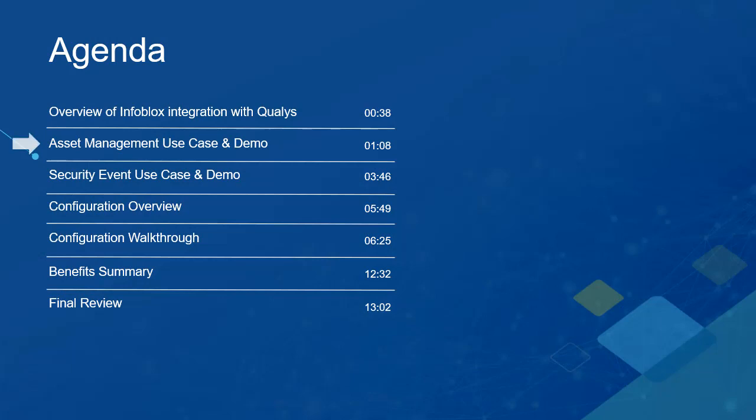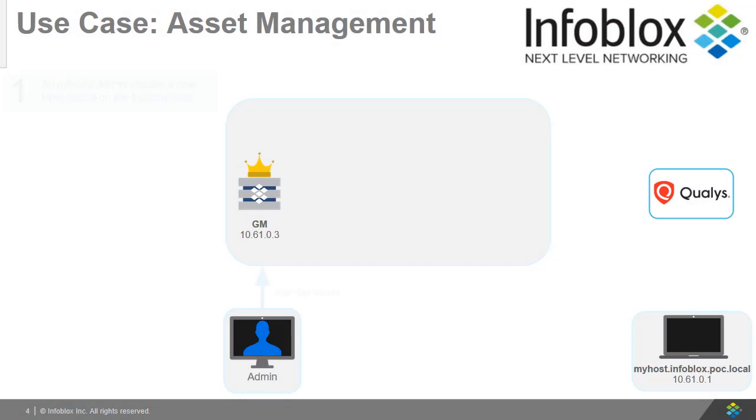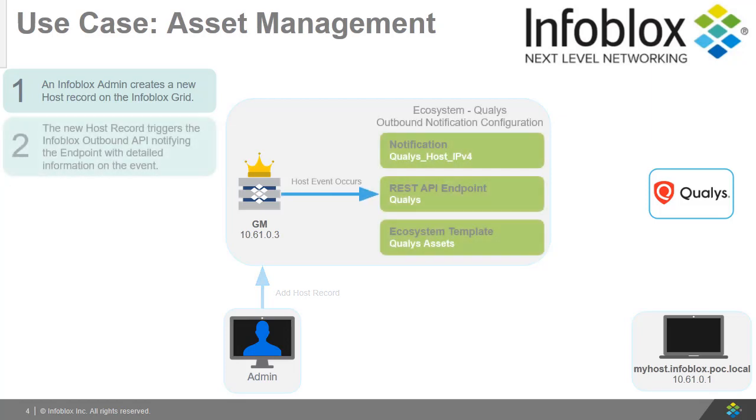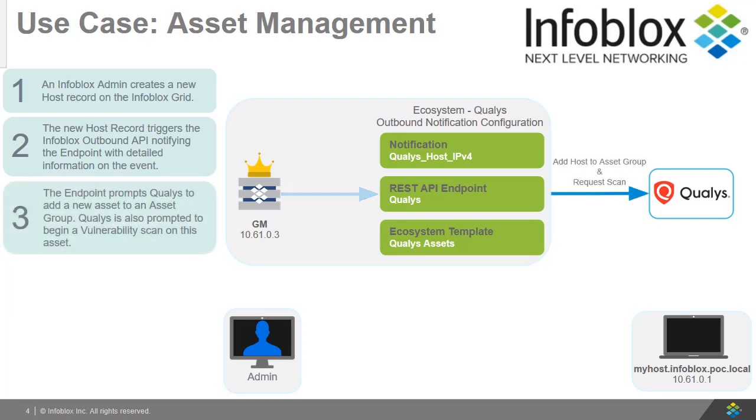Now let us look at the first use case for this video, Asset Management. First, an Infoblox admin creates a new host record on the Infoblox grid. The new host record triggers the Infoblox outbound API notifying the endpoint with detailed information on the event. Then, the endpoint prompts Qualys to add a new asset to an asset group.